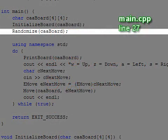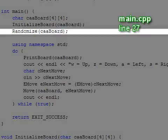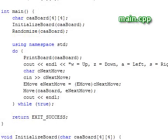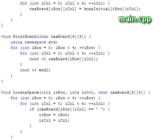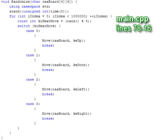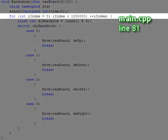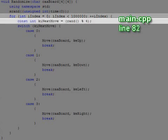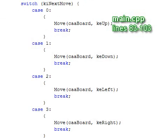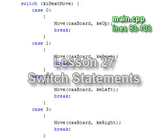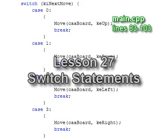In the next line of main we call the Randomize function to make random moves to jumble the puzzle squares. Looking at the function, we see that it loops a million times and generates a random number from zero to three, which the switch statement translates to a call to the Move function with a direction. We covered switch statements in lesson 27.